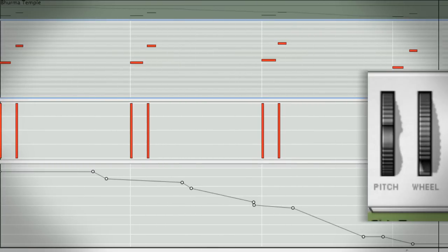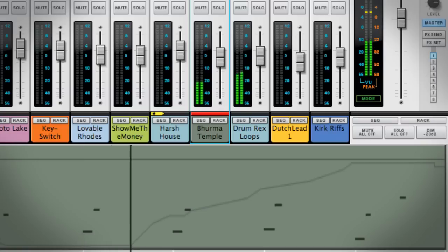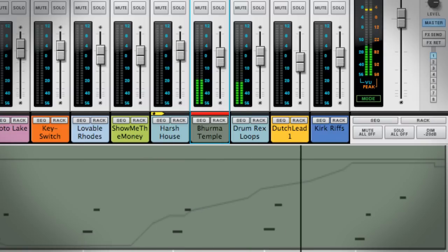The Factory Soundbank has been expanded with new inspiring patches across all our instruments, and believe me, they are really inspiring.